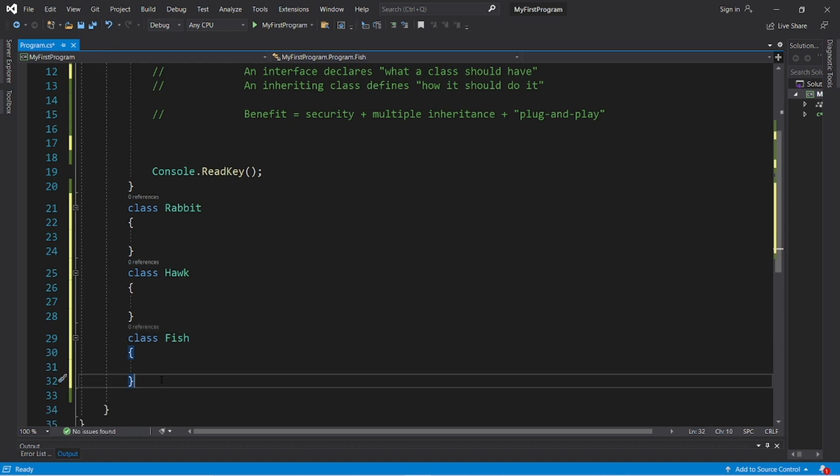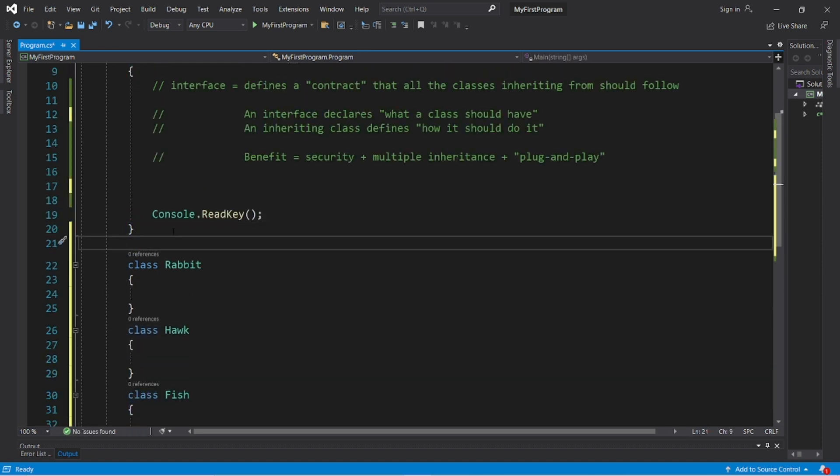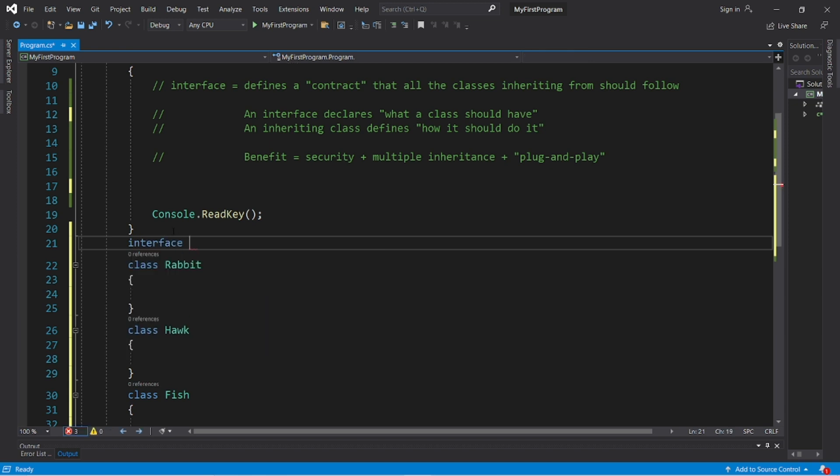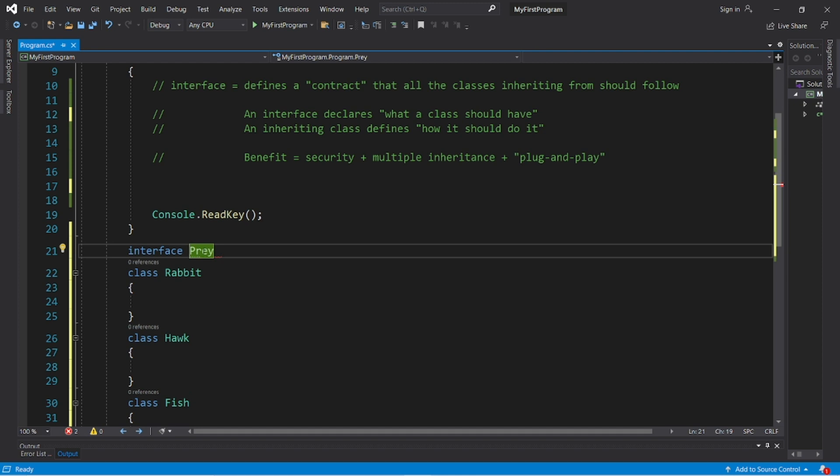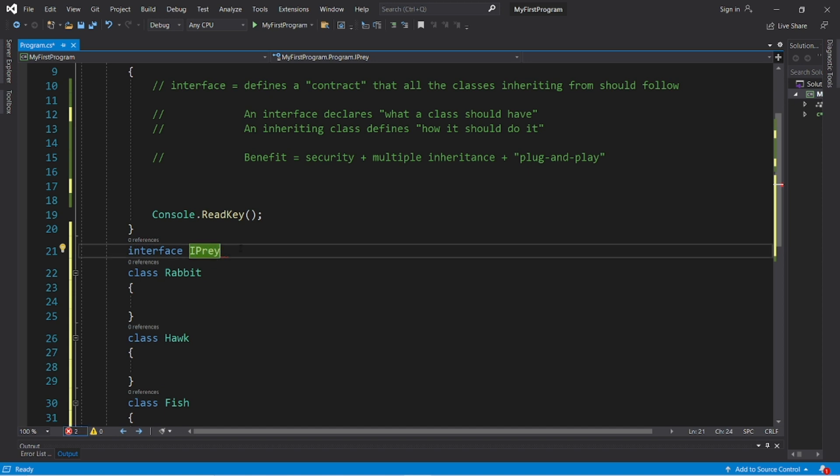Alright, now let's create two interfaces. To create an interface, you type interface, and then the name of the interface. However, a common naming convention with interfaces is that you precede the interface name with capital I. So if we would like a prey interface, we would type I prey.